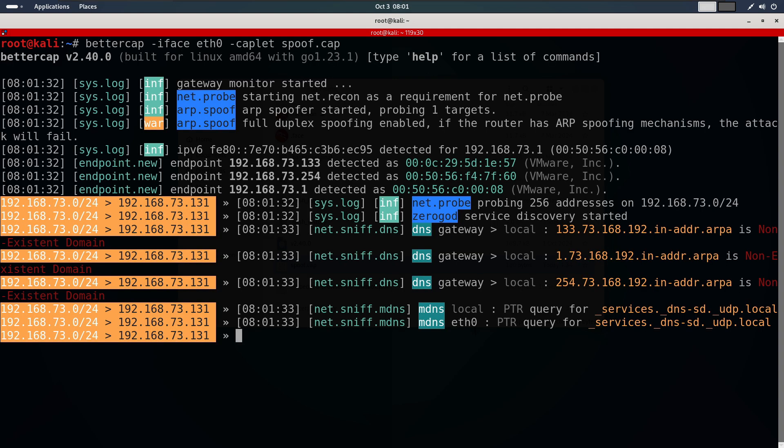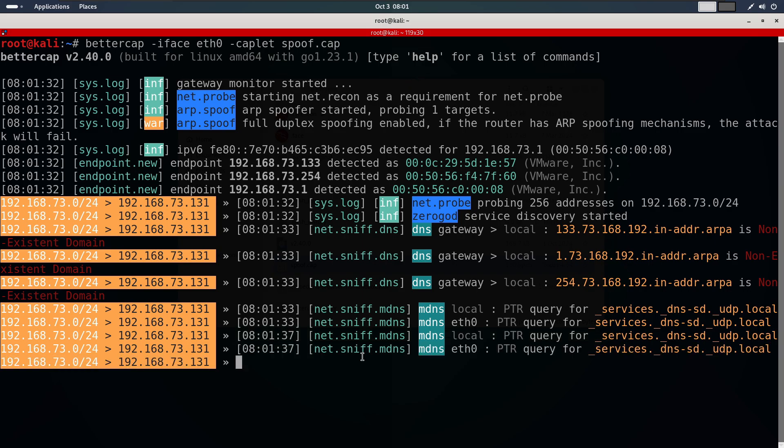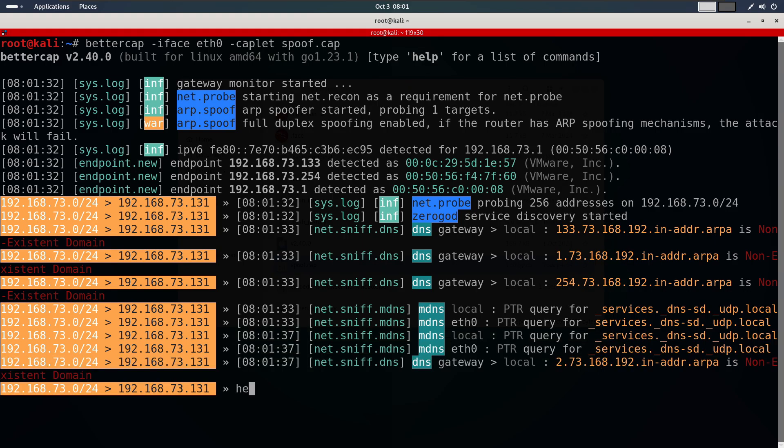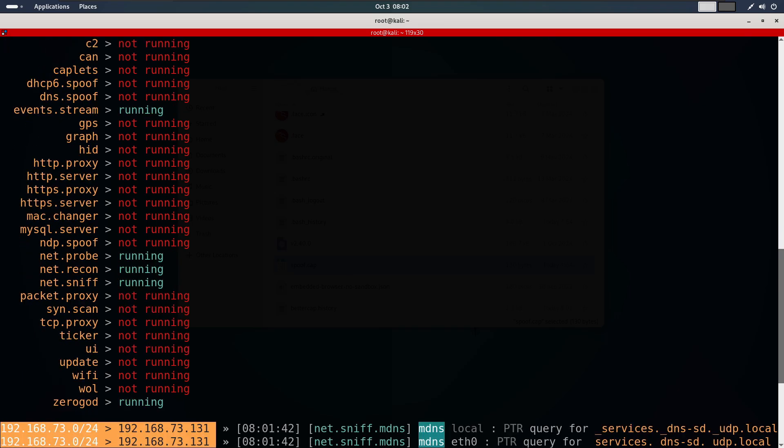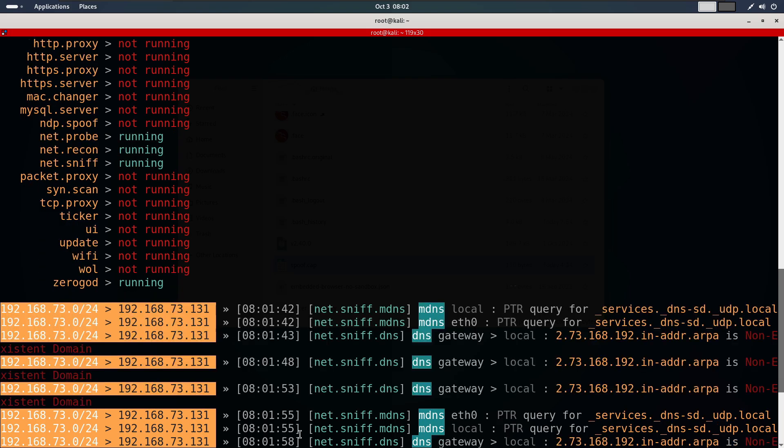As you can see everything is running properly. If I type help, we will see that all the relevant modules like arp spoof, sniffer, recon and probe are active. This is exactly what we want.